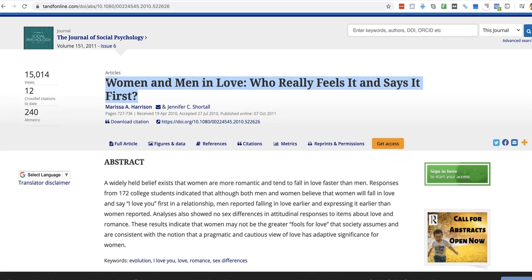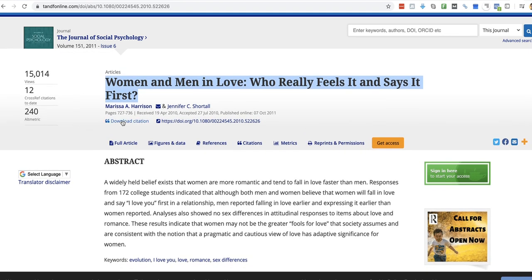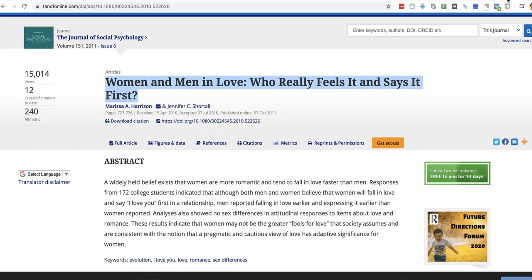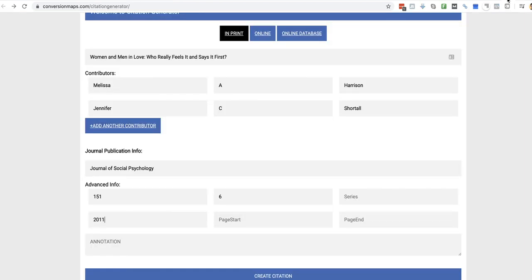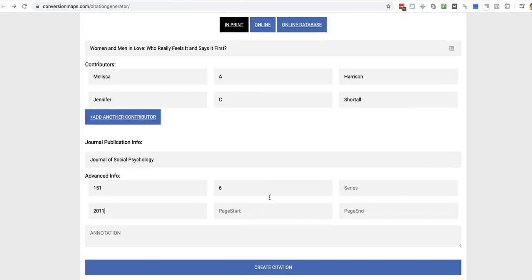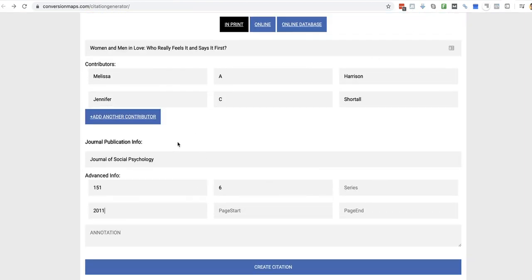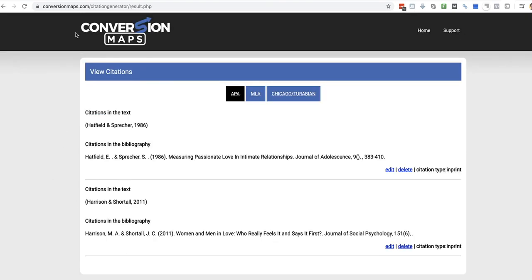Okay. It's got here Download Citation. I mean, they may already have a citation, but if you want to keep your format consistent, it's good to use a tool like this one here. It's conversionmaps.com slash citation generator. This is one that we created for you.